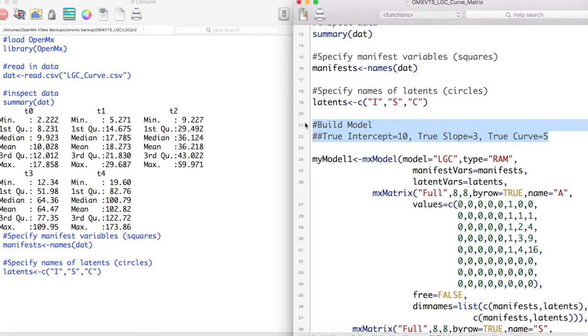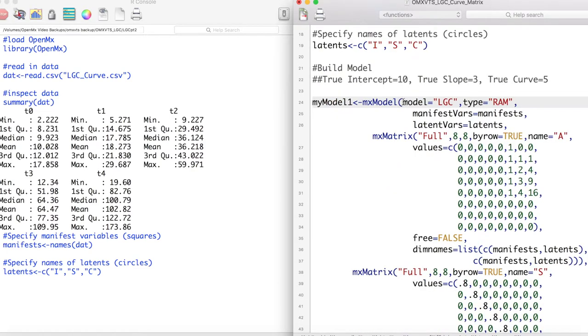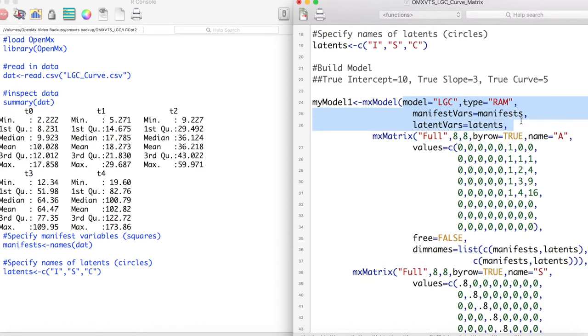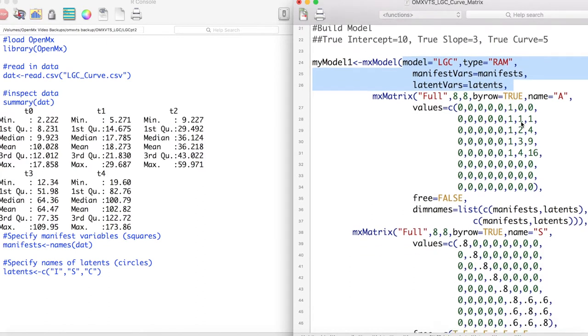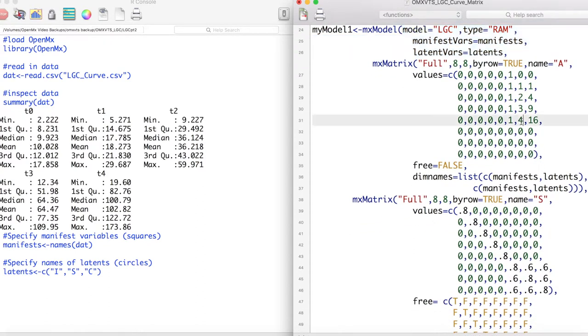The data for this example was generated from these parameters. Let's see if our model can recover these parameters. First we're going to create a new model. We're going to call this model LGC and it's going to be a RAM type model. Next we are going to specify our latent and manifest variables.